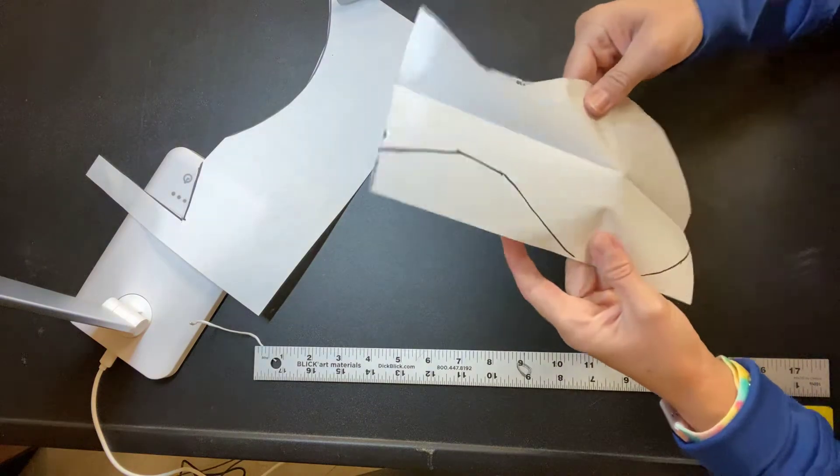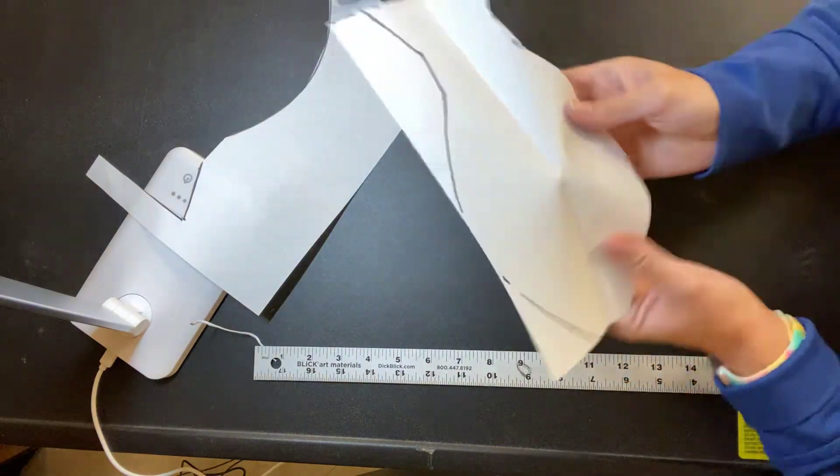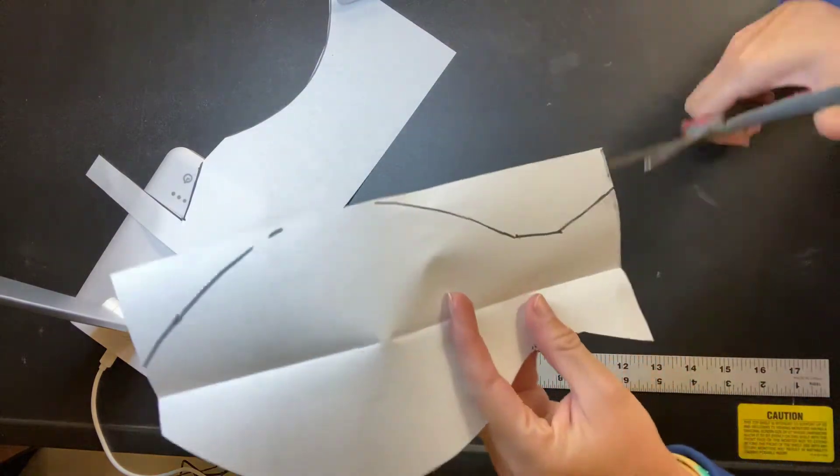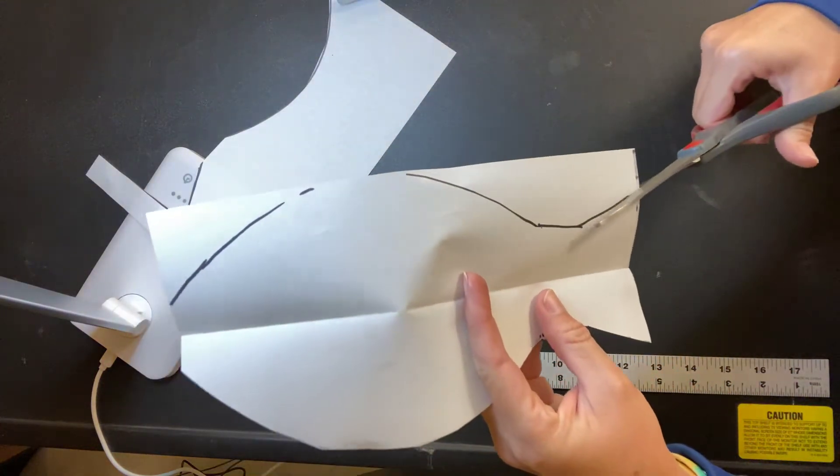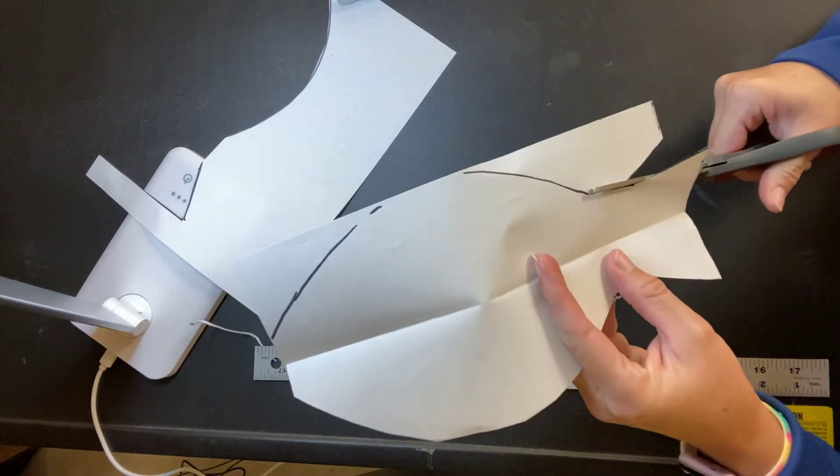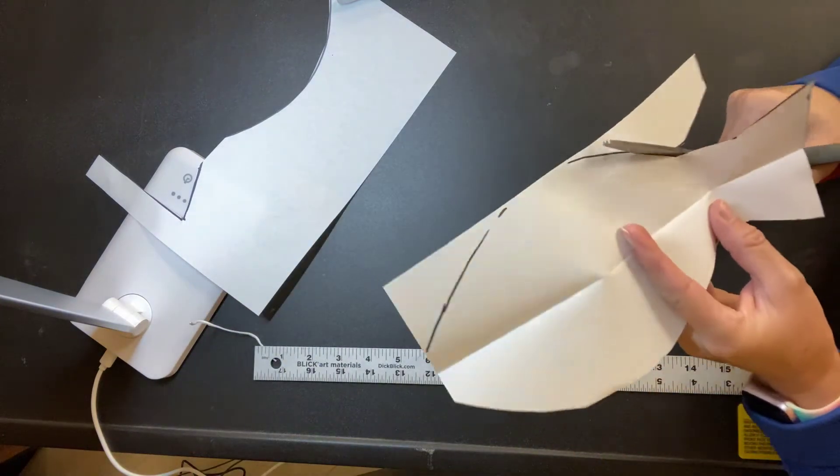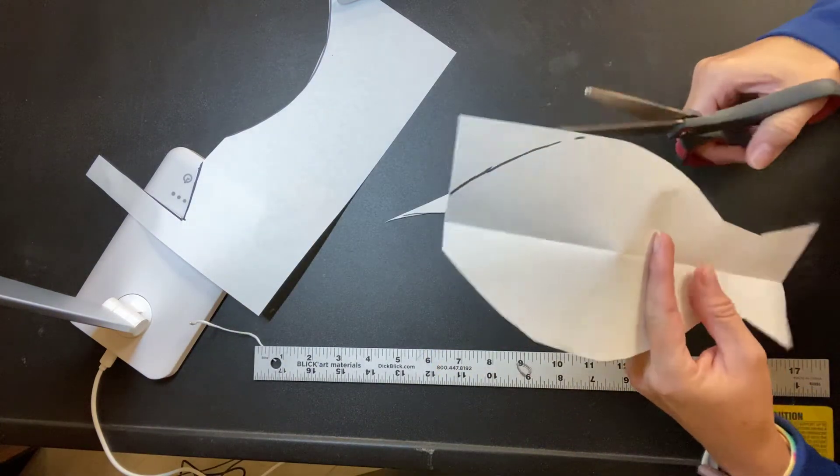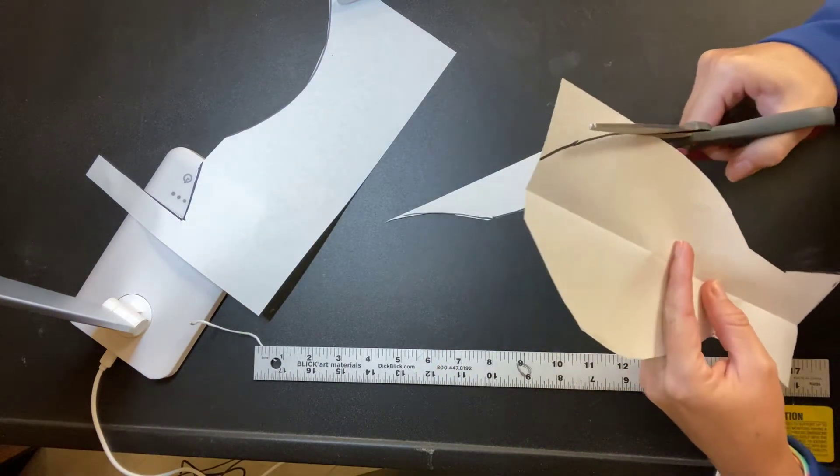Now some of you may want to try asymmetry. That means your vase is going to be different on each side. That's fine. But if you do want a symmetrical vase, this will help.